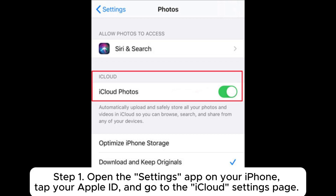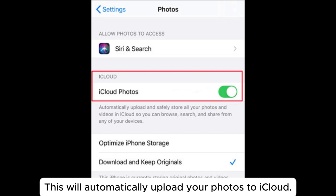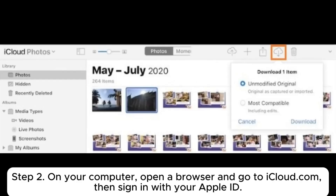Step 1: Open the Settings app on your iPhone, tap your Apple ID, and go to the iCloud Settings page. Find the Photos option and make sure the iCloud Photos toggle is turned on. This will automatically upload your photos to iCloud.